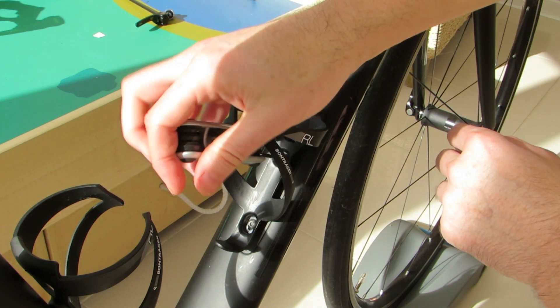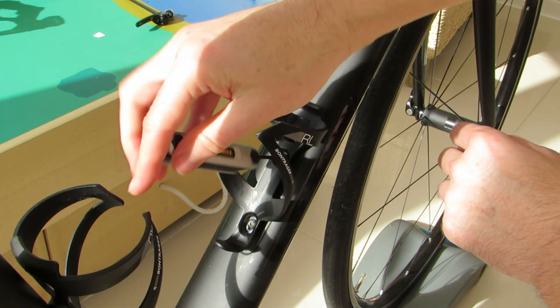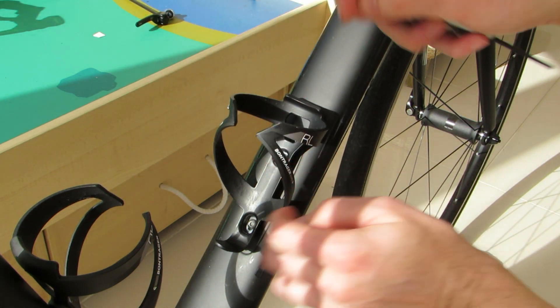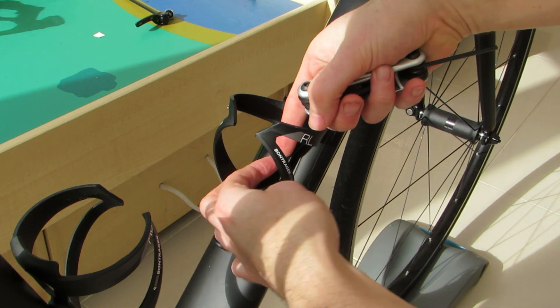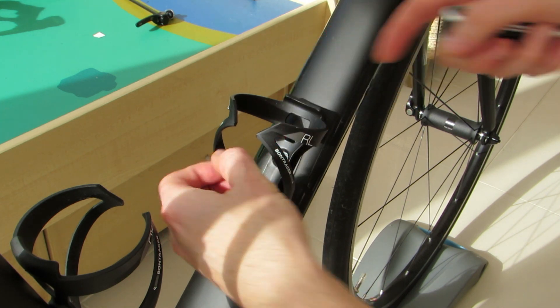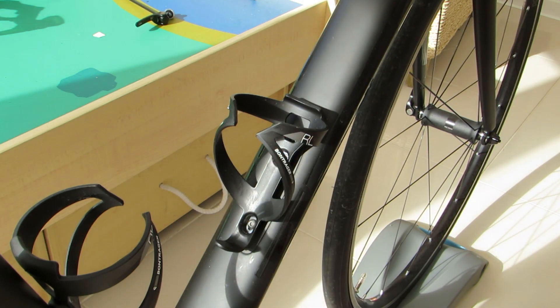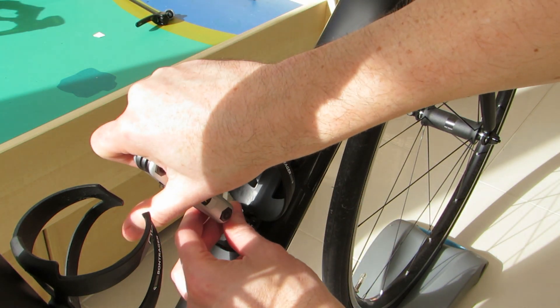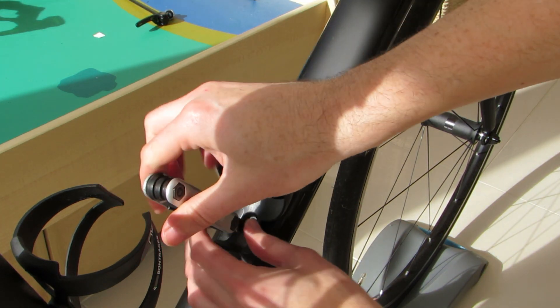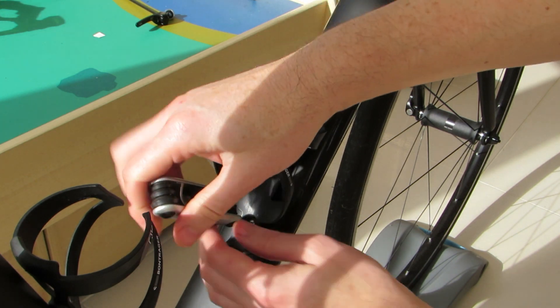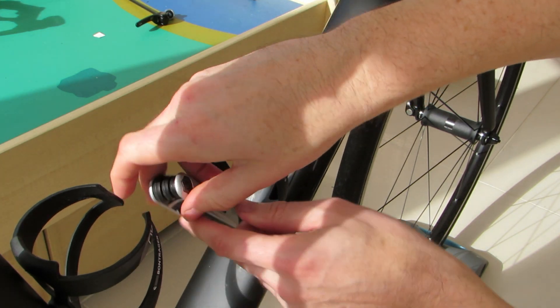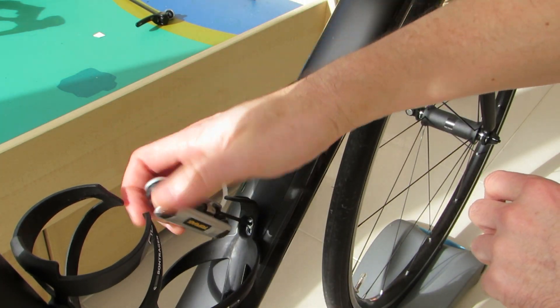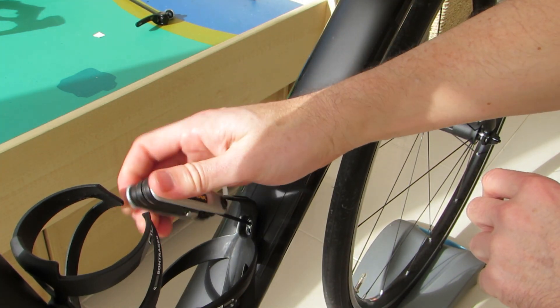Okay so first of all you need to locate your Di2 battery. This is most commonly found in your seat post. However on our Trek Madone SLR it's located in the control centre built into the frame's down tube. To access the battery we need to remove the bottle cage.